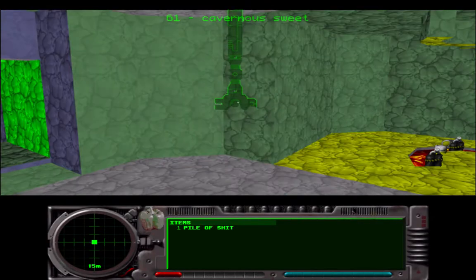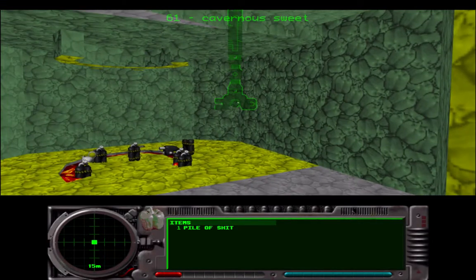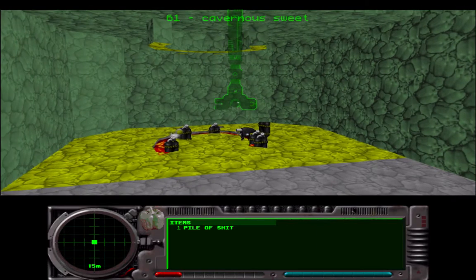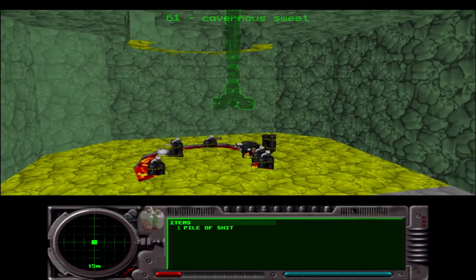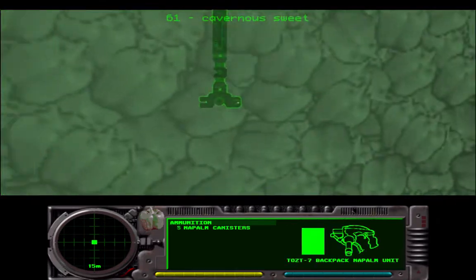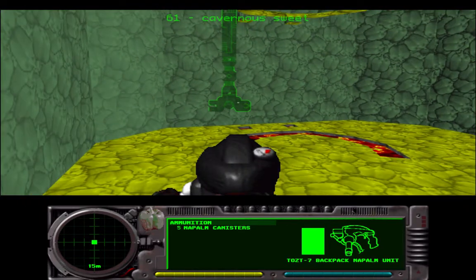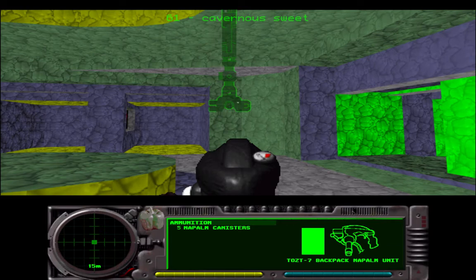Okay, level 61, Cavern is Sweet. I'm done for the night. Thanks again for watching.